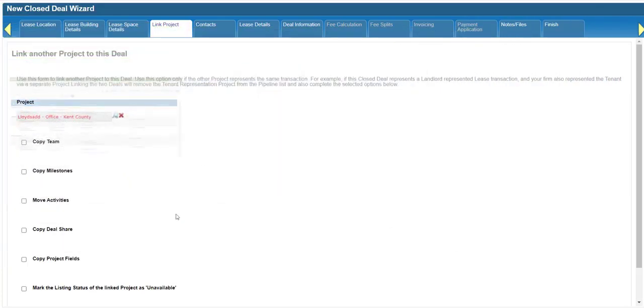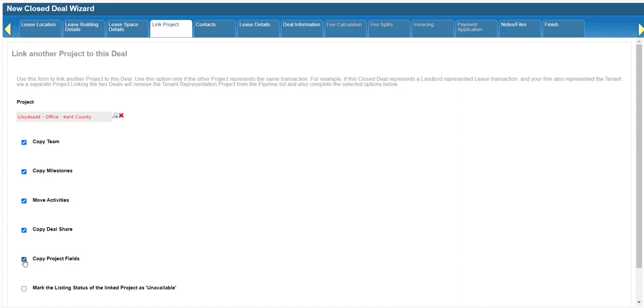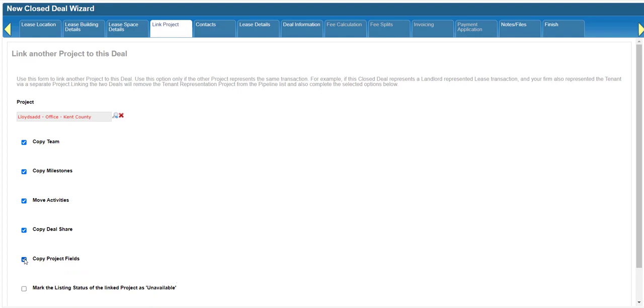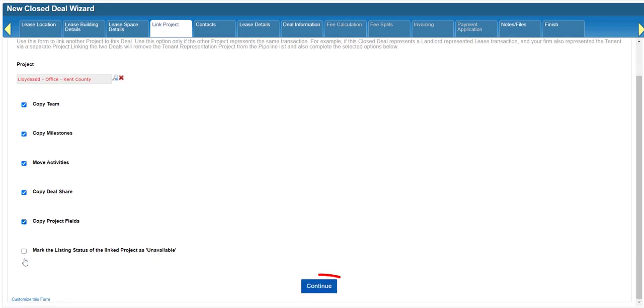After selecting the need, check all of the options that will merge activities and notes to the closed deal. In this case, you don't need to select the option to change the listing status, since this is a need and not an availability. Click Continue to complete the linking and merging process.